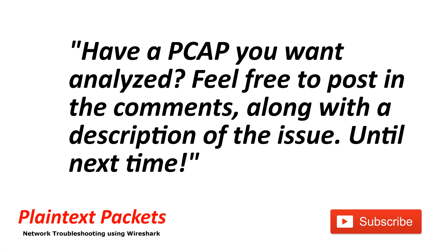That's it for this video. I hope you found this video useful. If so, please like and subscribe. Also, if you have an issue that you're working on and you would like to review the capture on the channel or get some advice, feel free to post a link to it below with the description and I'll get back to you as soon as I can. Until next time.